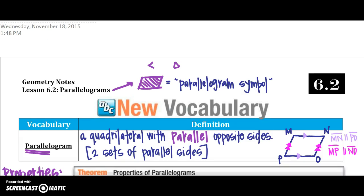So what is a parallelogram? The name says all about it — parallel. It's a quadrilateral with parallel opposite sides. Quadrilateral means four-sided, and parallel means the sides are opposite.